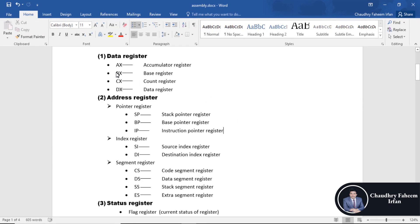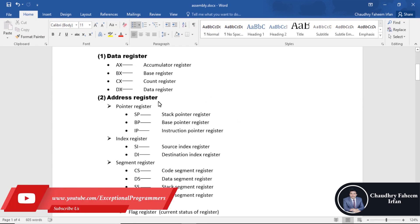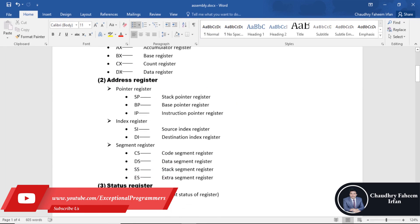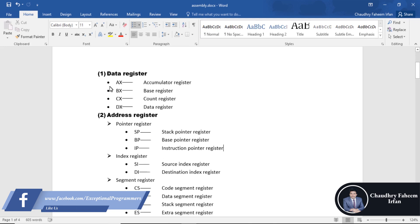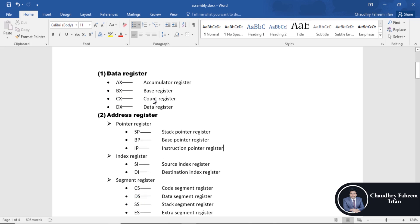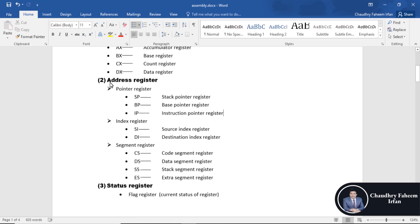Here are the three basic types of registers: data registers, address registers, and status register. Address registers are further divided into three types: pointer registers, index registers, and segment registers.